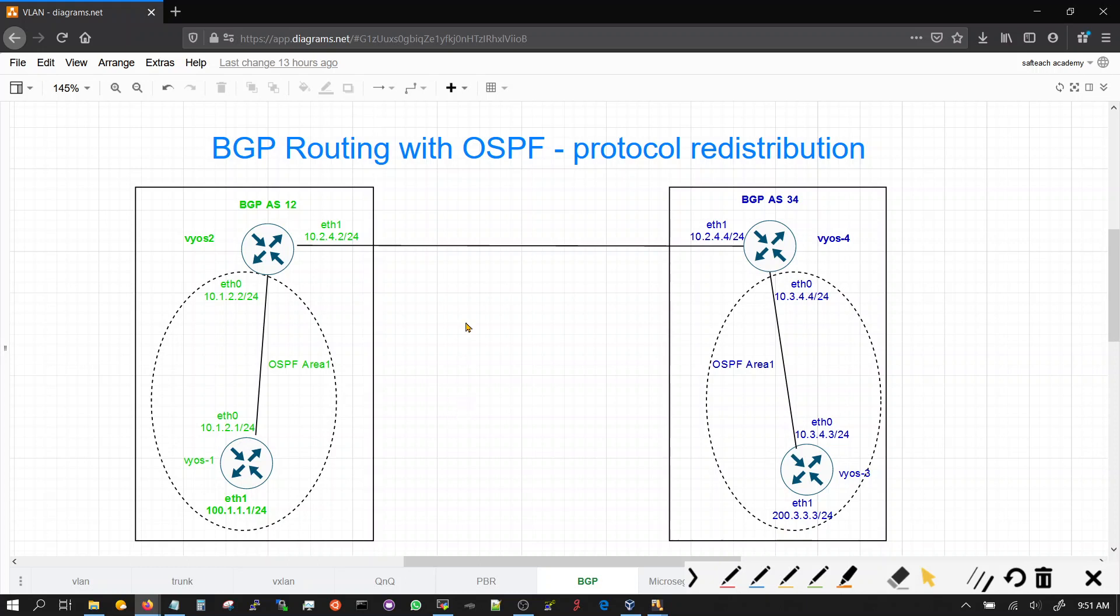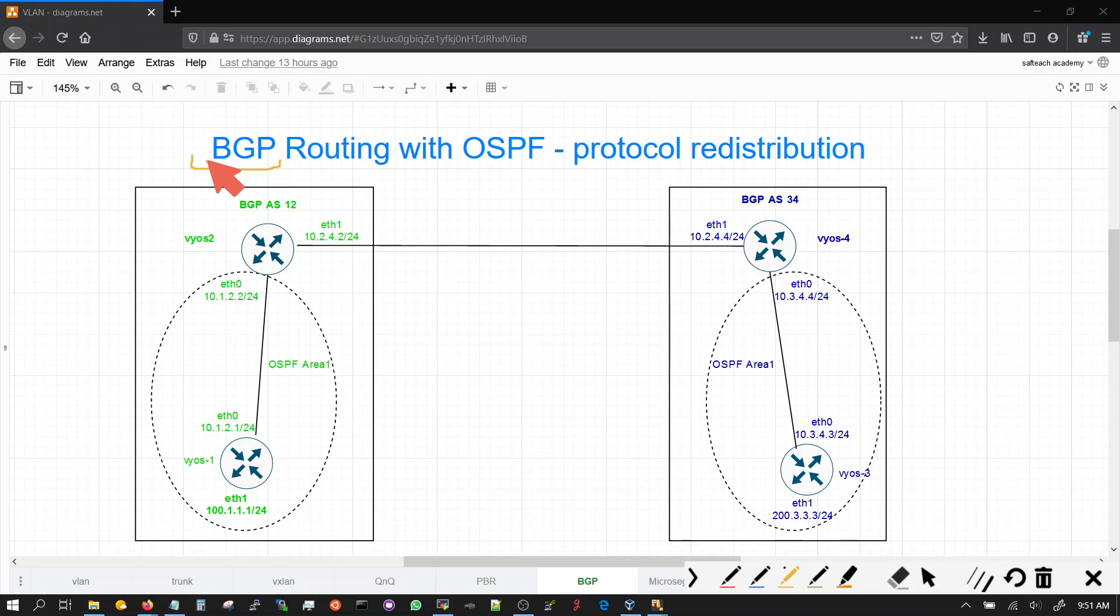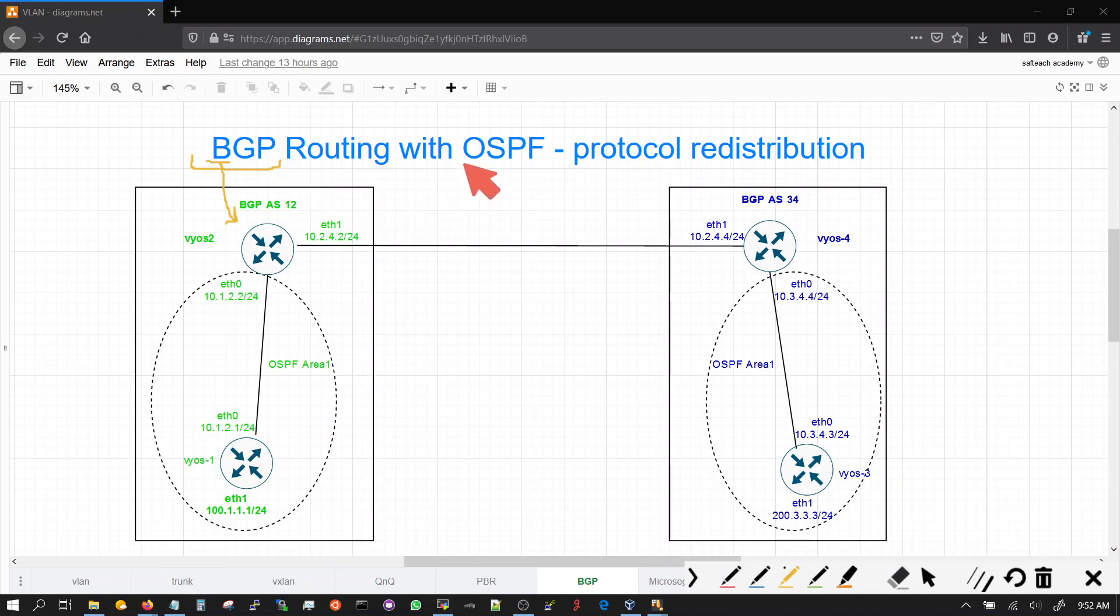So today we will talk about border gateway protocol. Border gateway, as its name specifies, runs on the border routers. And why do we need border routers? Because routing protocols like OSPF work on flooding.